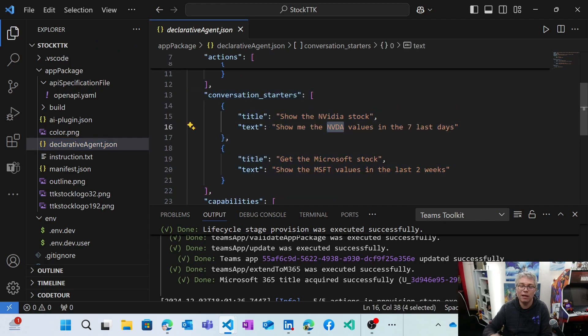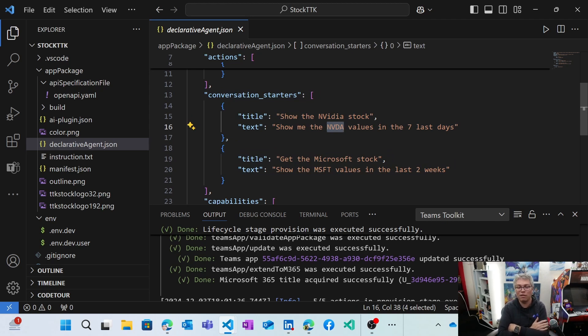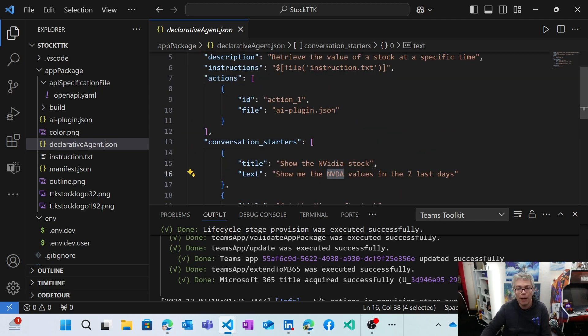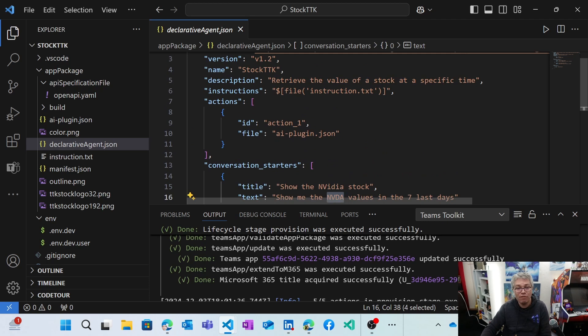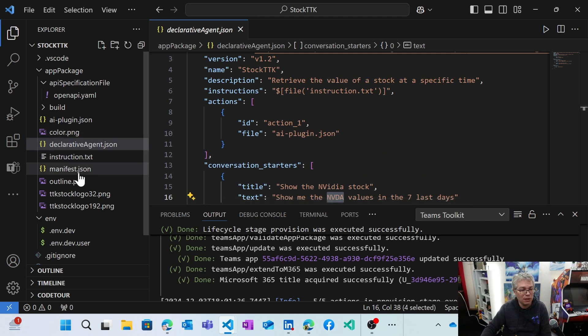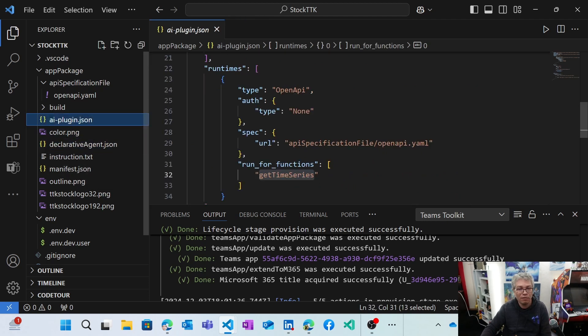So I'm interested in everything related to AI. So of course, Nvidia and Microsoft. And this is basically it then, inside my manifest.